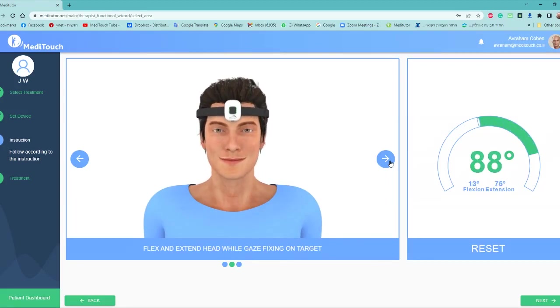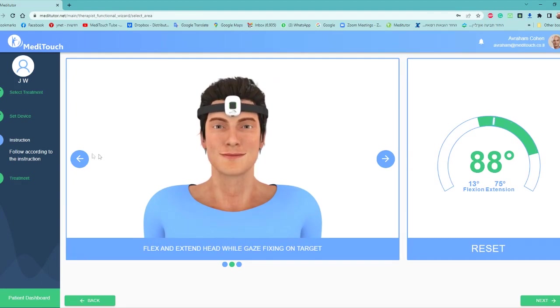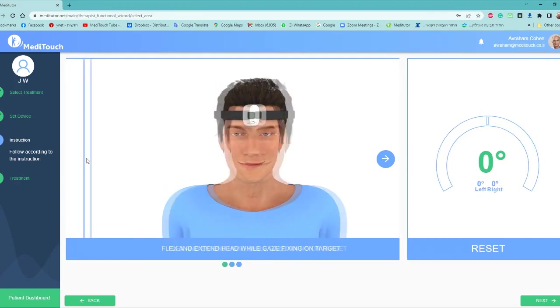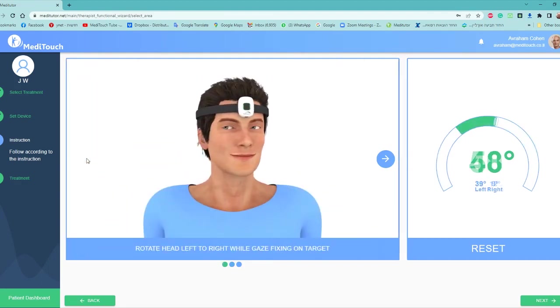Let's take the horizontal. So you would do the horizontal movement of the head. And we're going to press next.